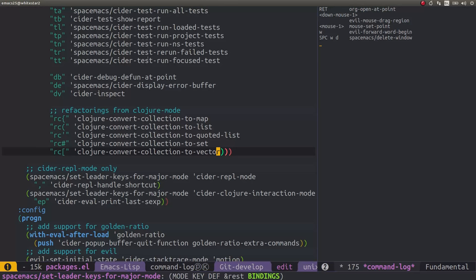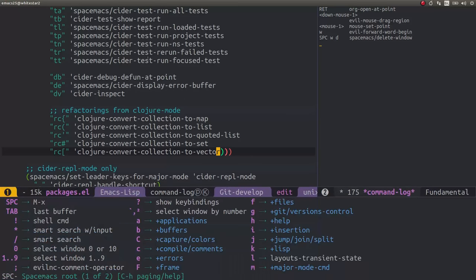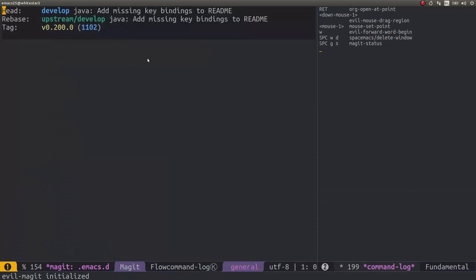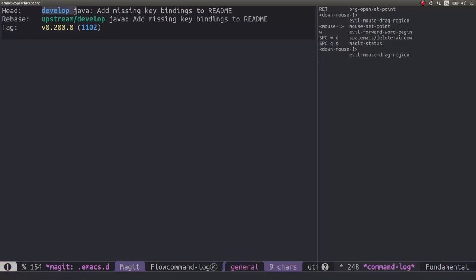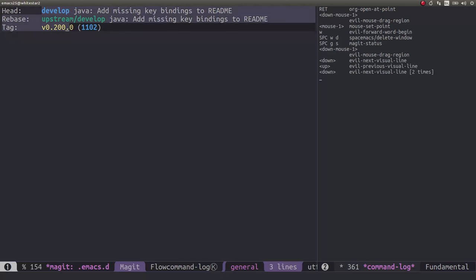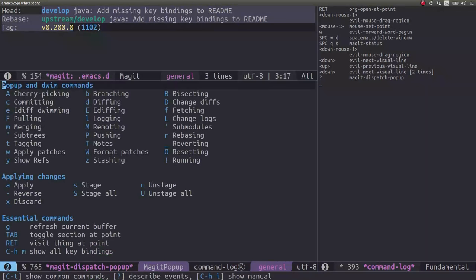Before we make any changes we want to first update Spacemacs to the latest version. So we open up magit by opening space gs and this opens up the same thing as you would get with git status. We can see where our head of our project is pointing to and we're pointing to the develop branch, which is where we need to make changes with Spacemacs. So we can pull down the latest version of Spacemacs by using magit.